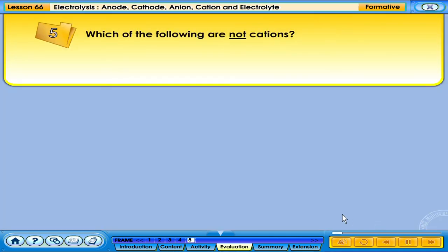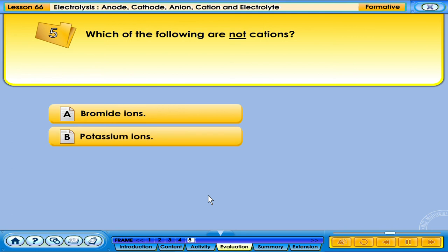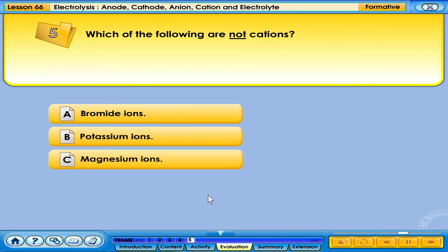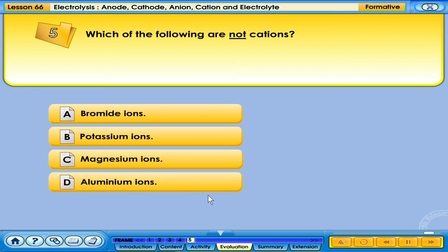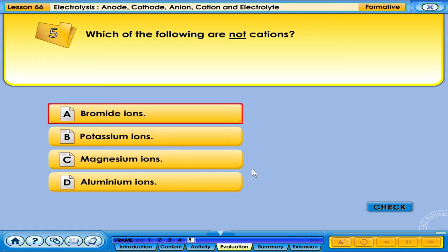Which of the following are not cations? A. Bromide ions. B. Potassium ions. C. Magnesium ions. D. Aluminium ions. Your answer is correct.